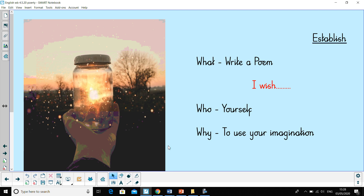Our focus this week is going to be poetry — in particular, a list poem. It is for yourself, and the reason why we're doing it is to be as creative as possible. It doesn't have to be things that are real; it can be using your imagination as well, making it fun.